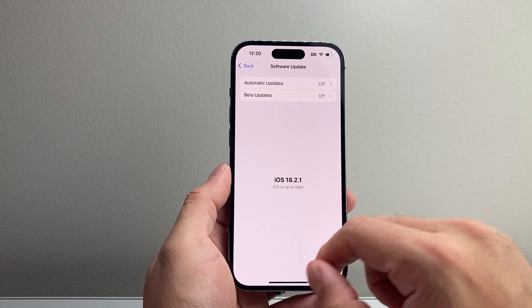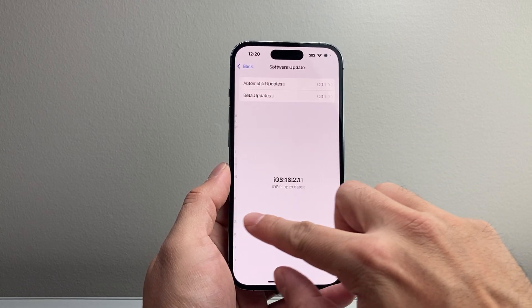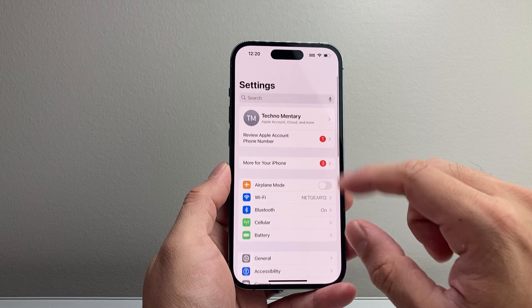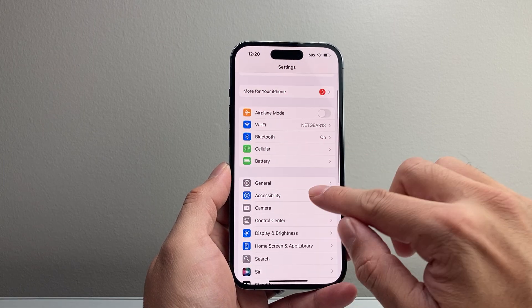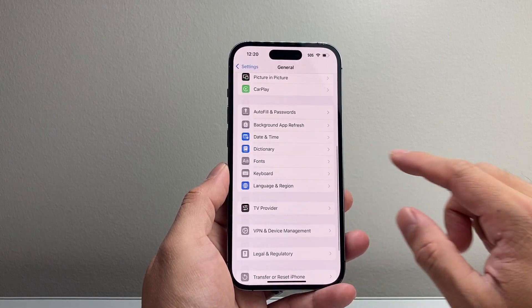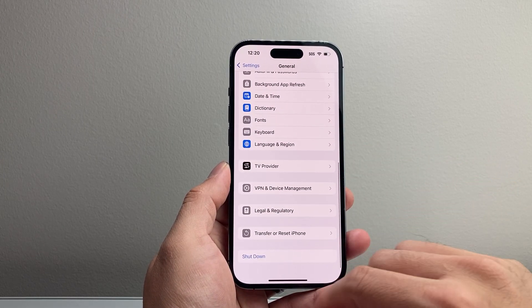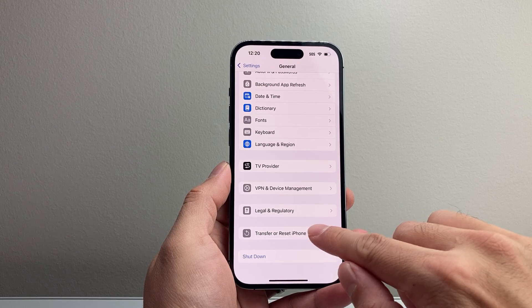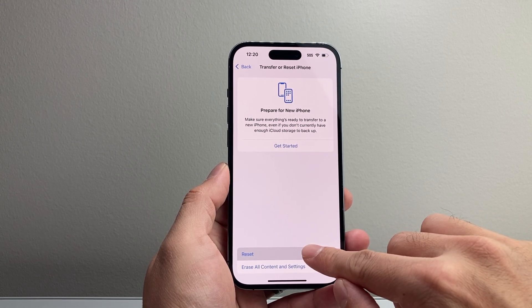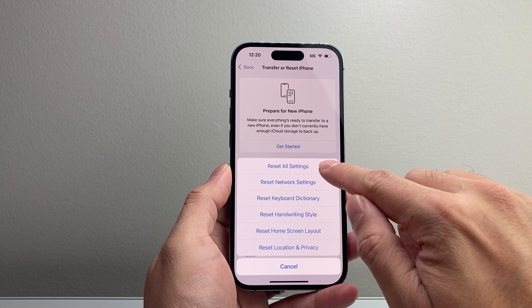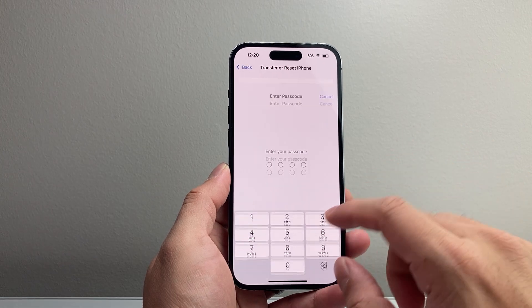Now, after you have done that and it's still not working, the next thing to do is go into your settings, go to general, scroll down here where it says transfer reset iPhone, tap on that, tap on reset, and we're going to do a reset of all settings.